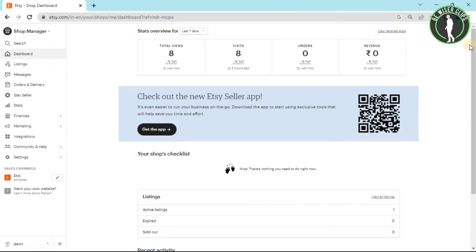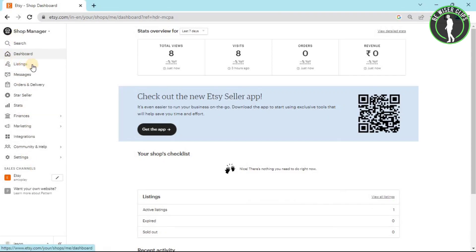After coming on this page, you can see a bunch of options right there. You have to choose one of them and that is this listing option.